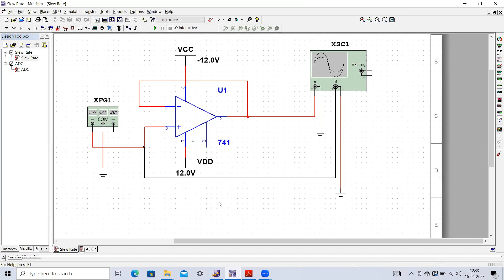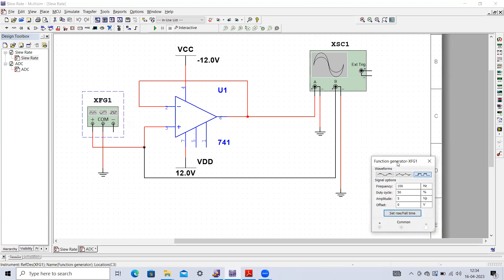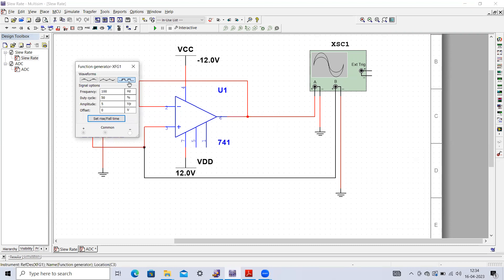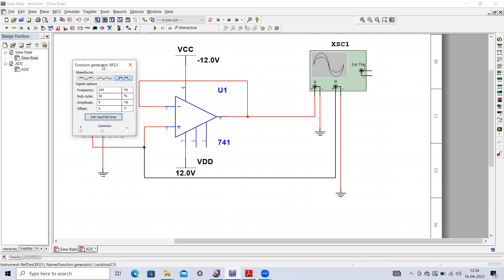This circuit has already been implemented in Multisim, but you should also conduct this experiment on a breadboard. The op-amp has an inverting and non-inverting terminal, configured as a unity gain amplifier. Power supply is minus 12V and plus 12V. From the function generator, I have selected a square wave at 100 Hz with a 50% duty cycle and an amplitude of 5V, giving a peak-to-peak of 10V.